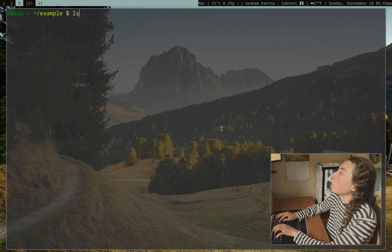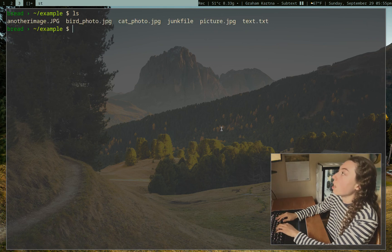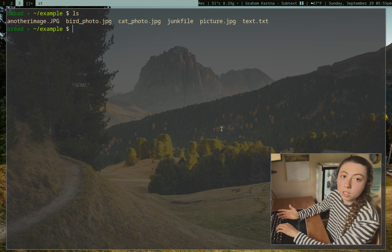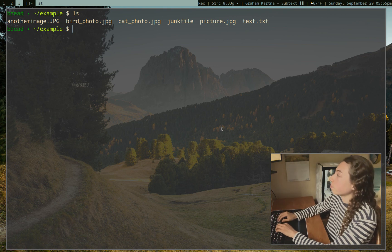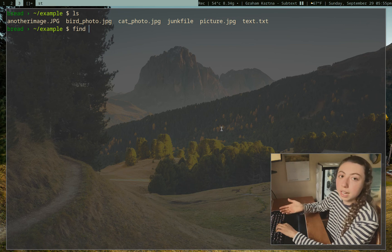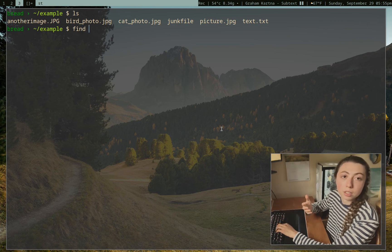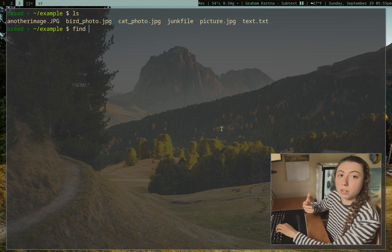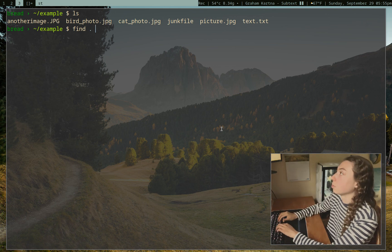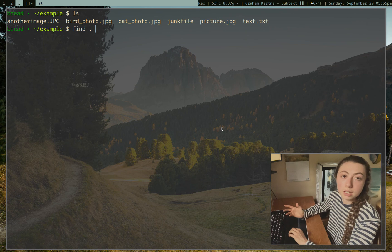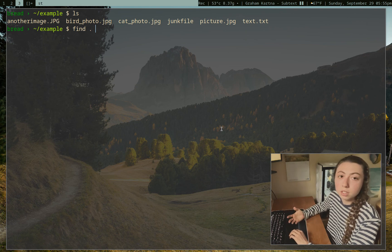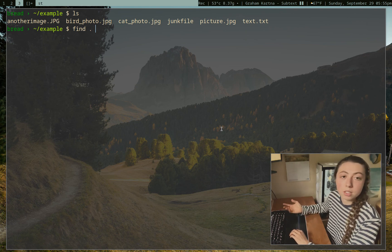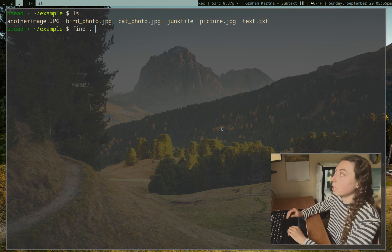Today we're just going to start with the find command. So if I ls here, I've got some images in this directory. I would like to see if any of these are over one megabyte in size. So I can do find, and we can explicitly tell it what directory to search in. It's automatically just going to search in the directory you're in, but if I want to, I can explicitly tell it to search in this directory.